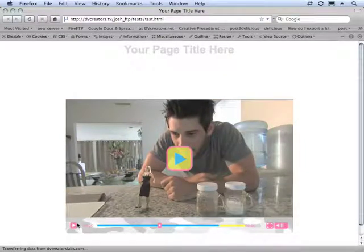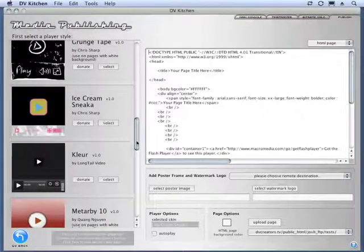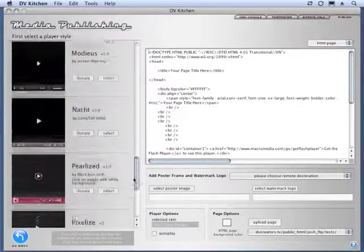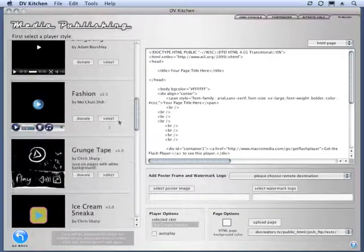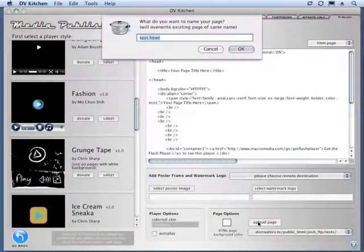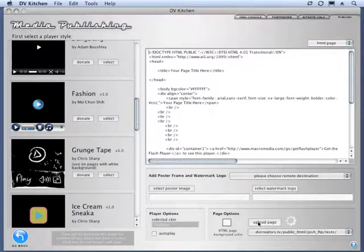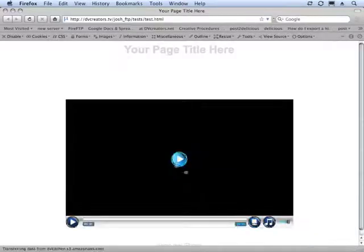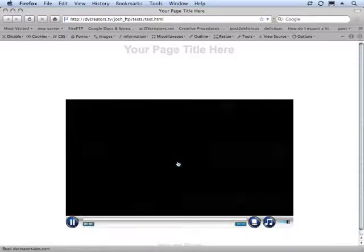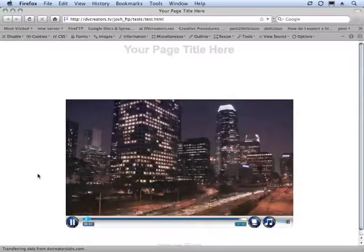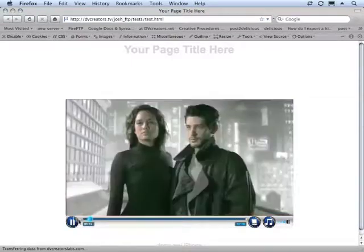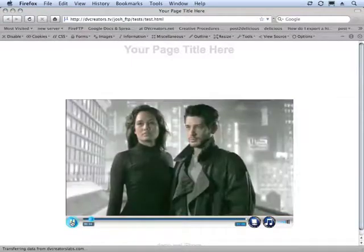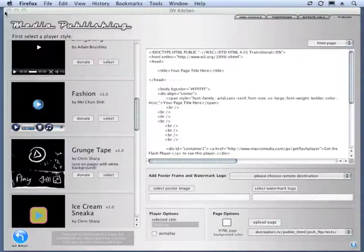And if you change your mind, you've just got all these other options to choose from. Select, upload page, enter, enter. So, I hope you've enjoyed this look at the new media publishing power of DV Kitchen 2.0.